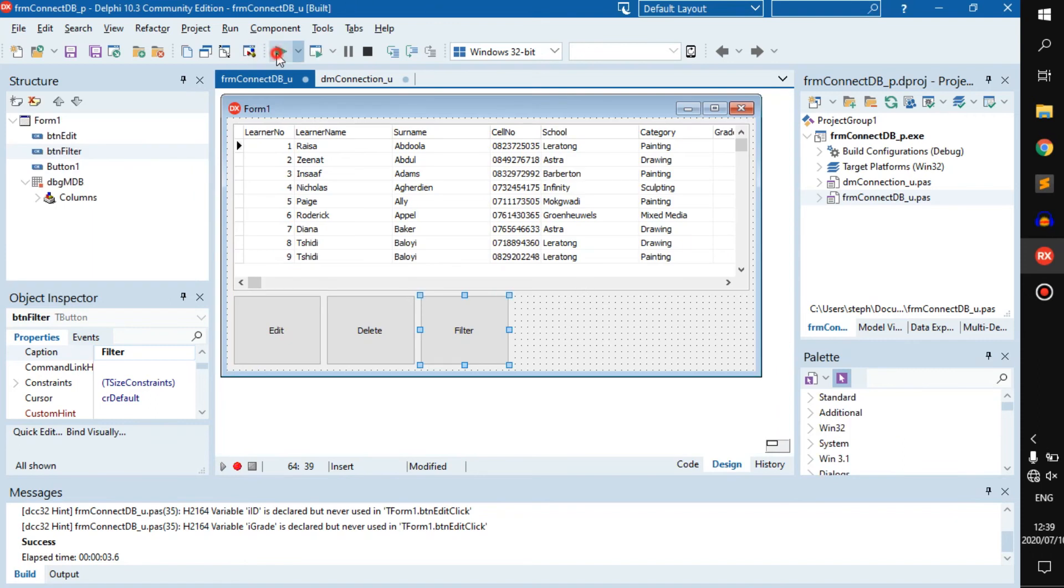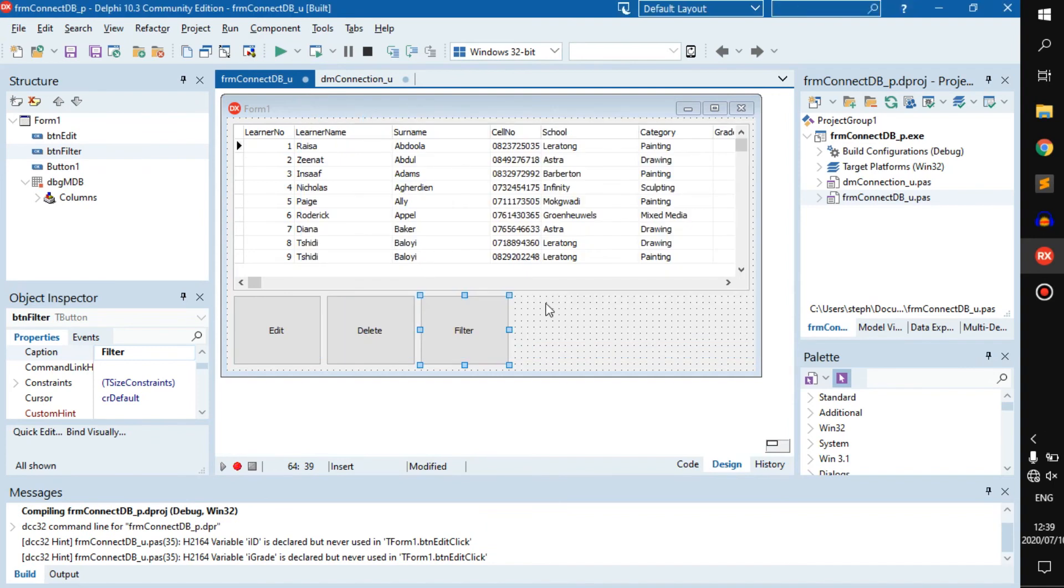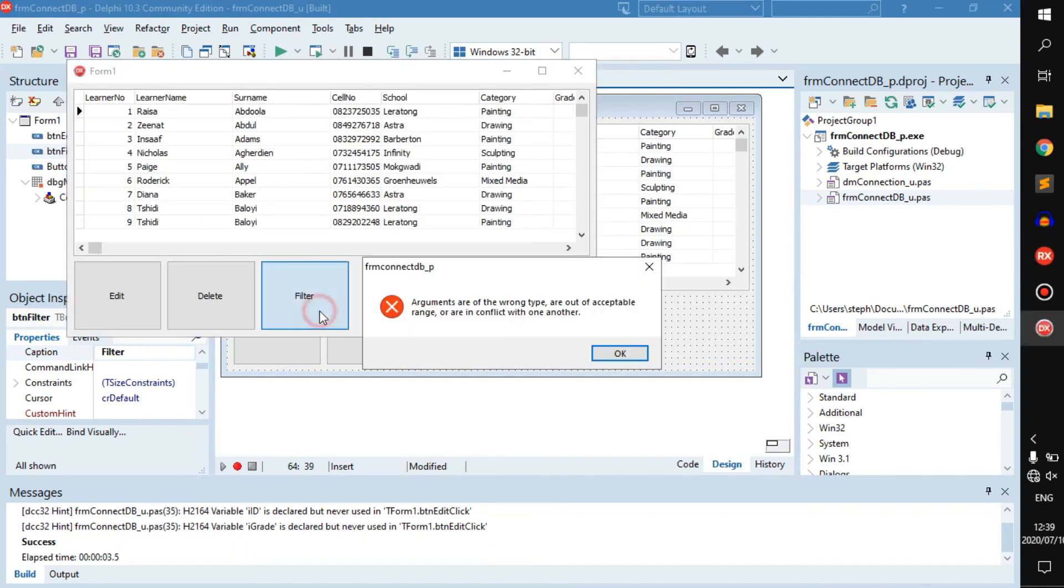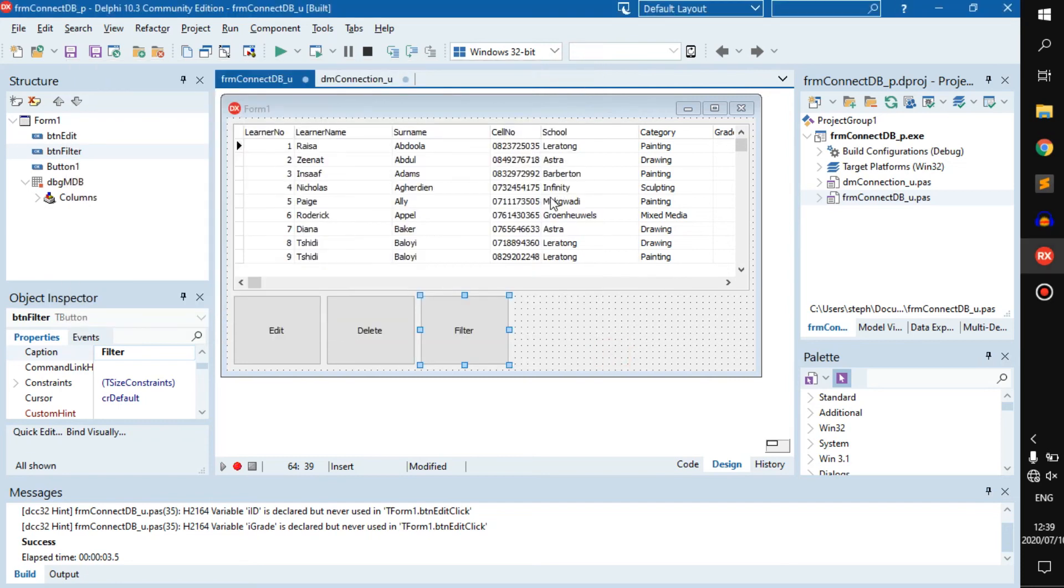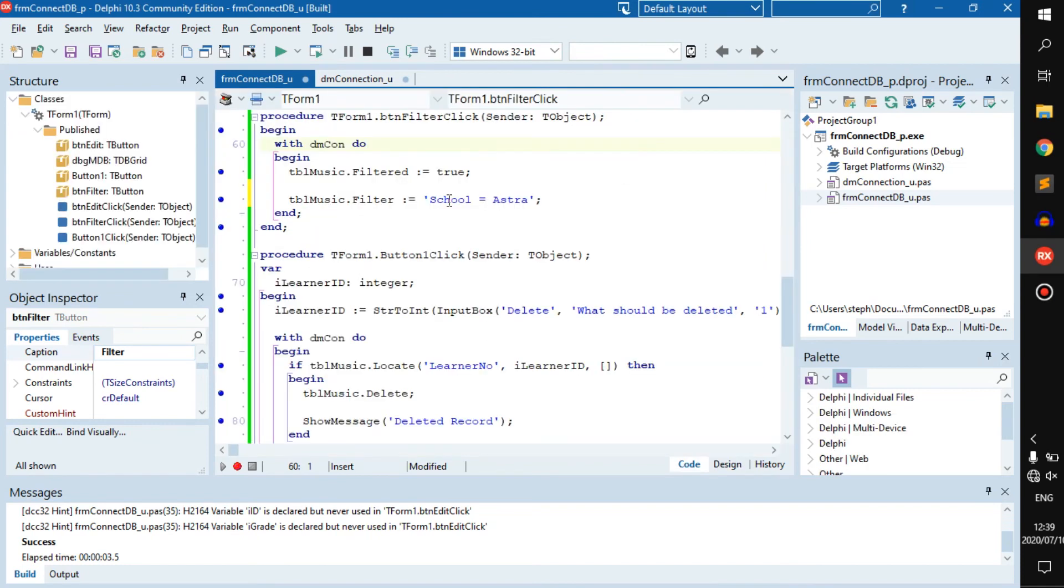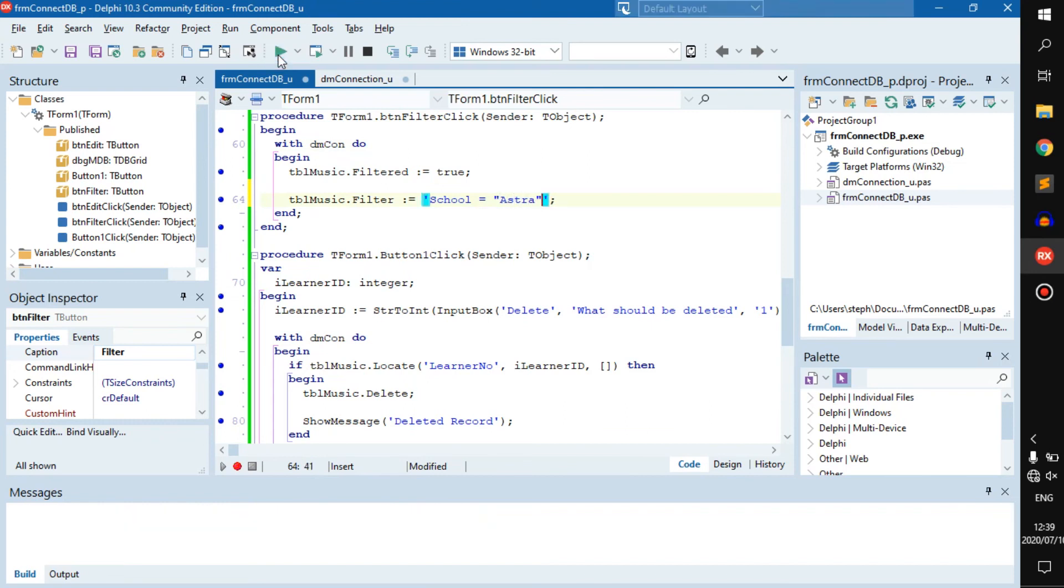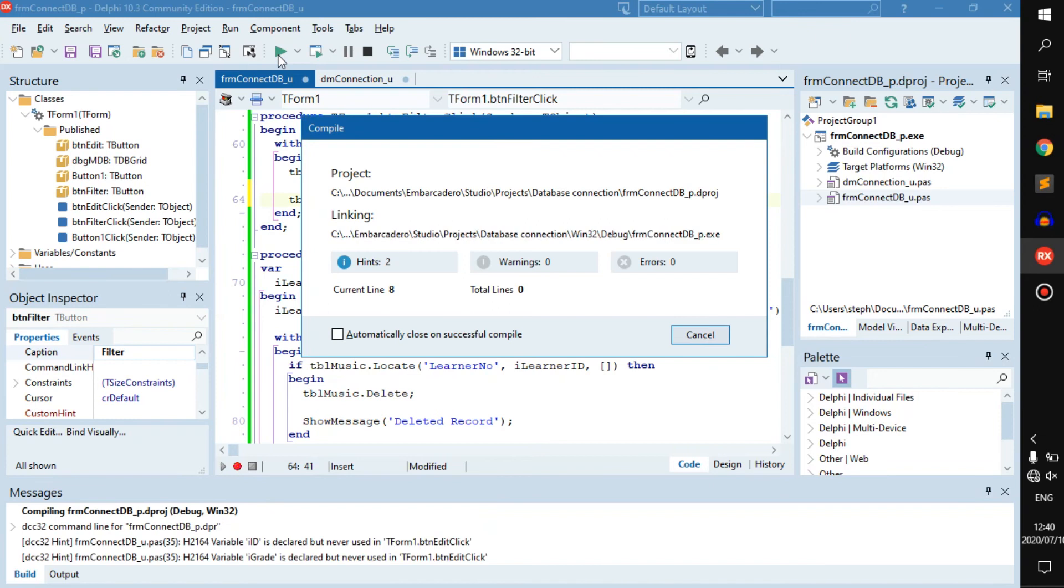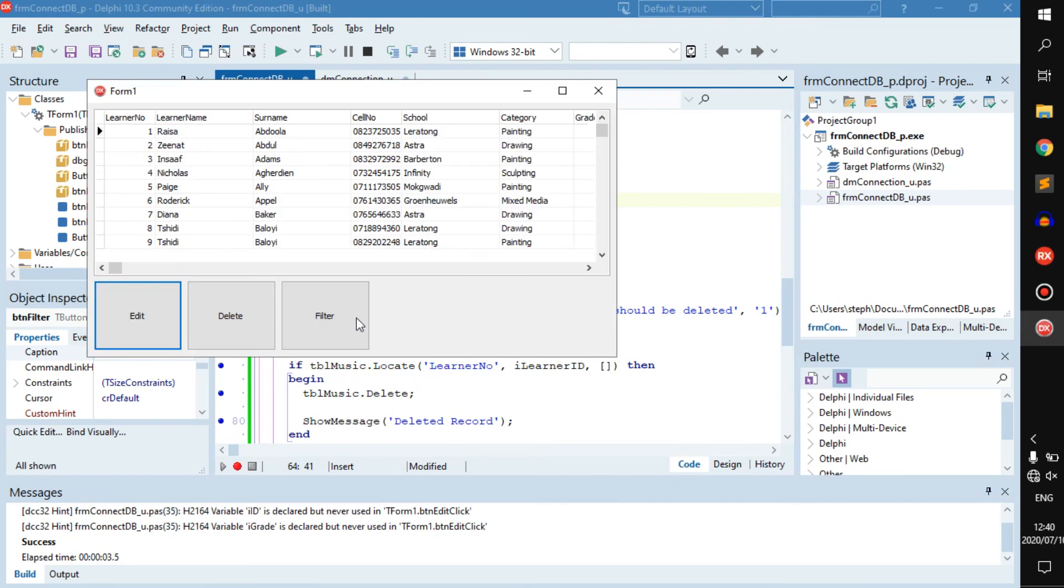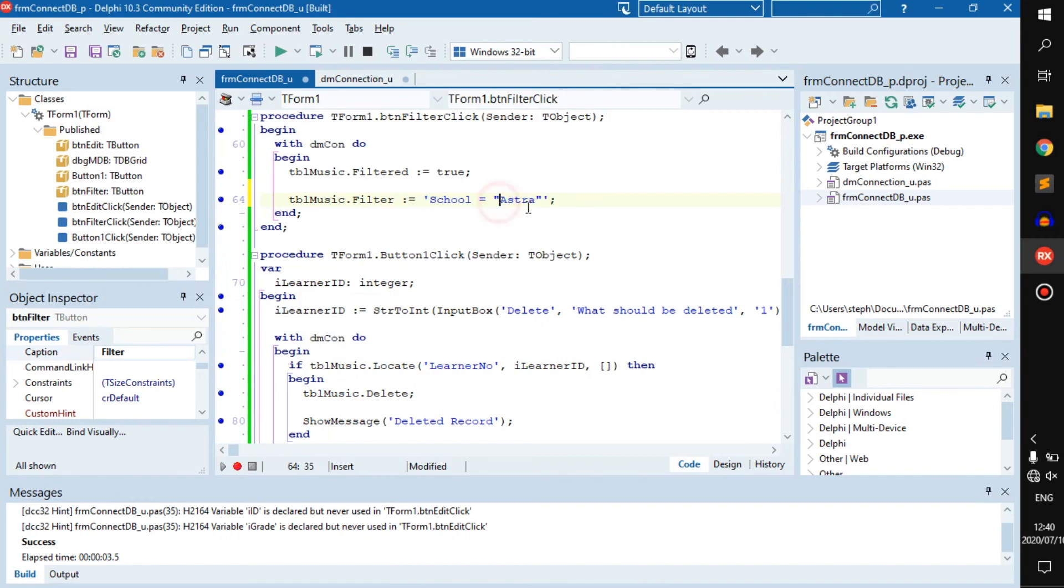But if we click on filter right now: arguments are of the wrong type, are out of acceptable range, or are in conflict with one another. That's because it takes in a string, but the thing is, this is a string. So you might think, okay, but why did we just do double quotes then? Because that's also a string in most other languages, even in SQL.